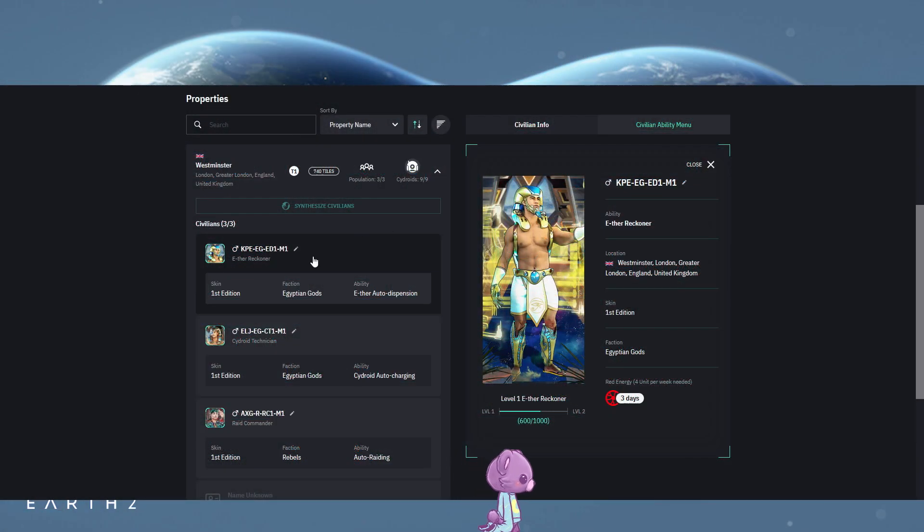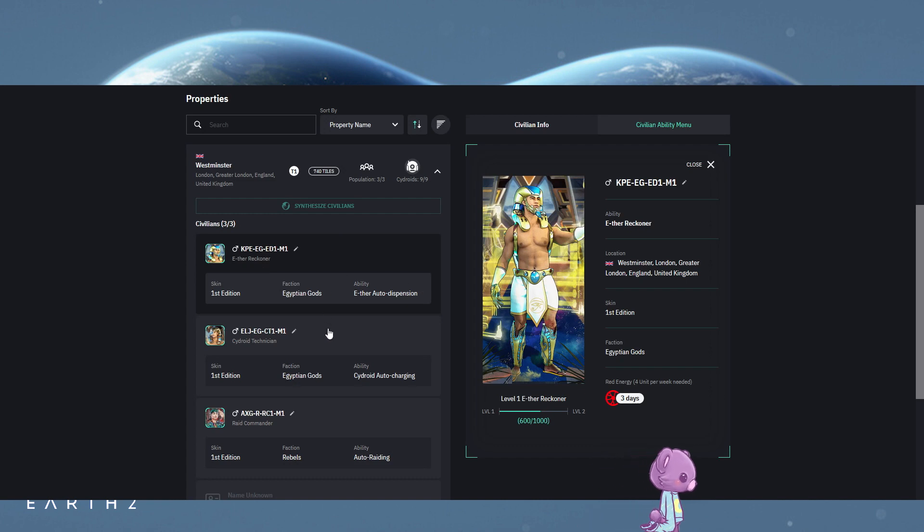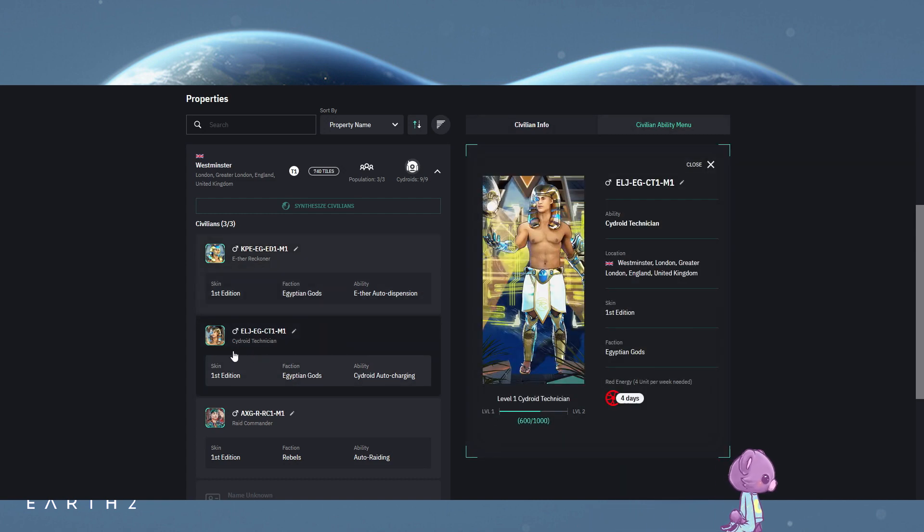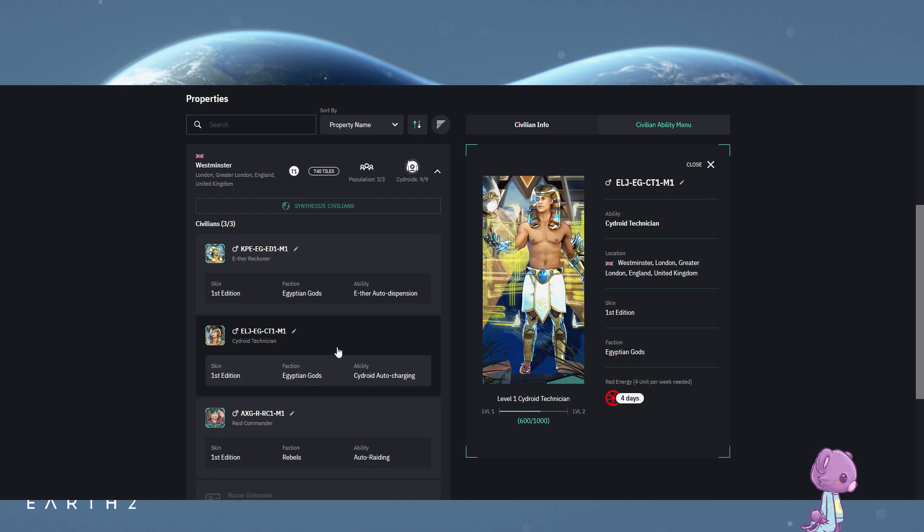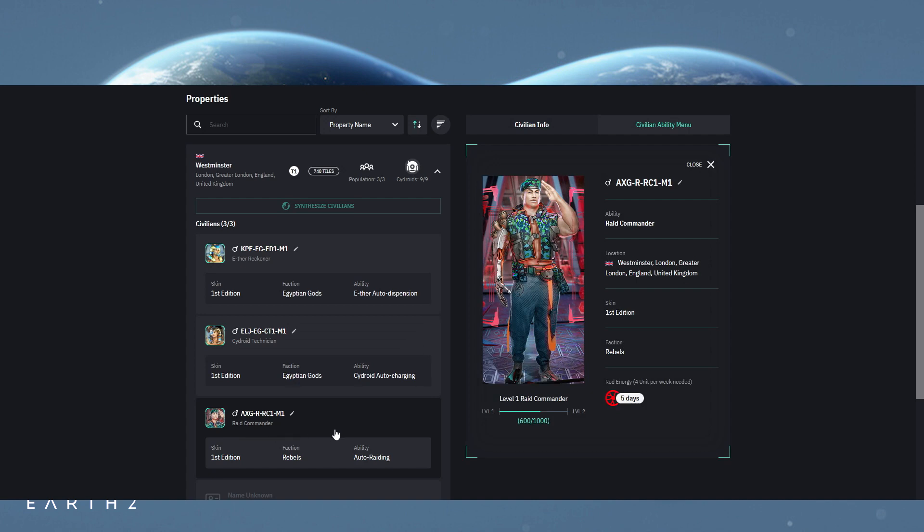The first three we have are the Aether Reckoner, which automatically dispenses Aether for you, the Sideroid Technician who automatically charges your Sideroids, and the third, the one I'm most excited for, is the Raid Commander who will automatically send your Sideroids out to raid.